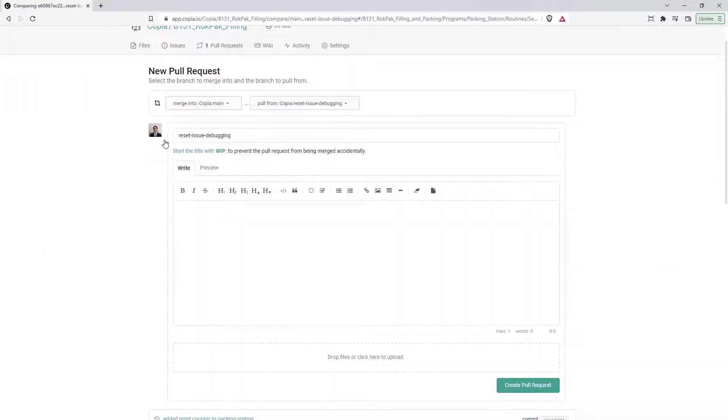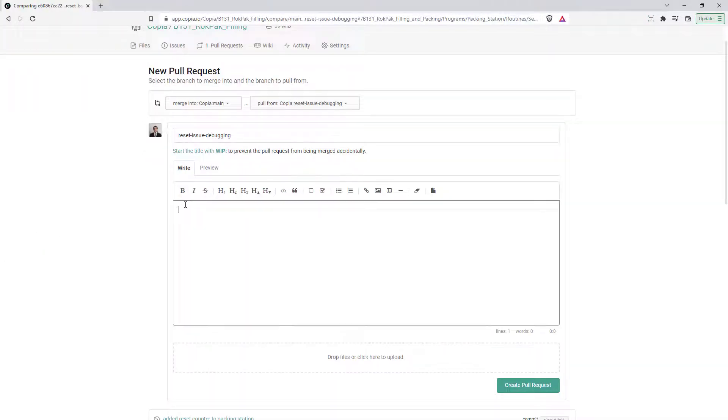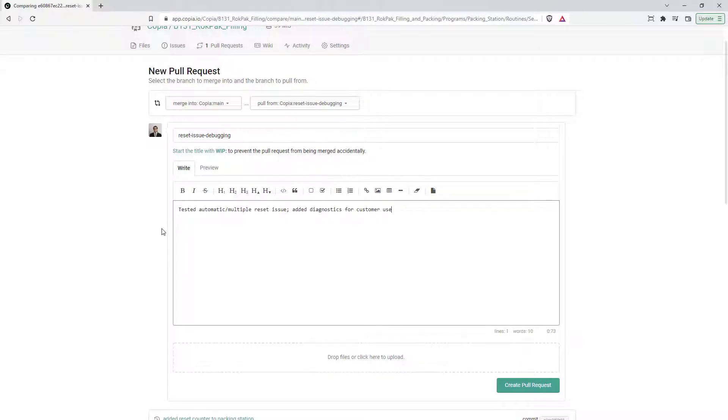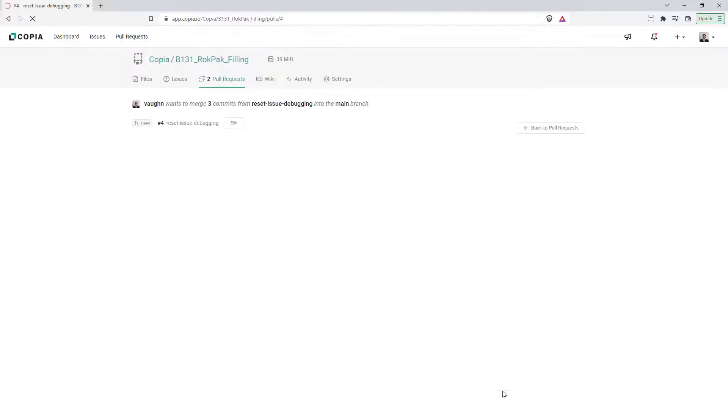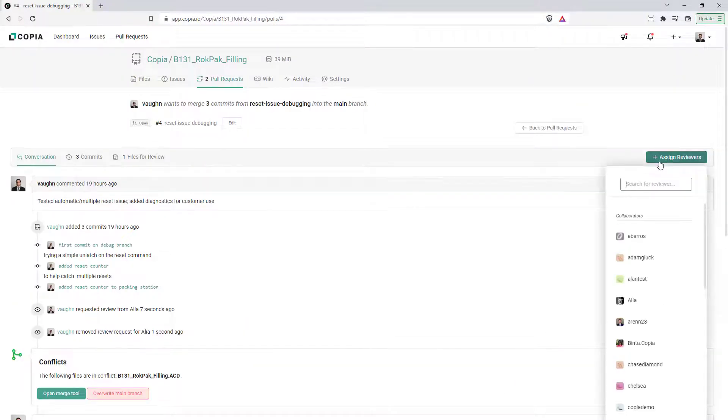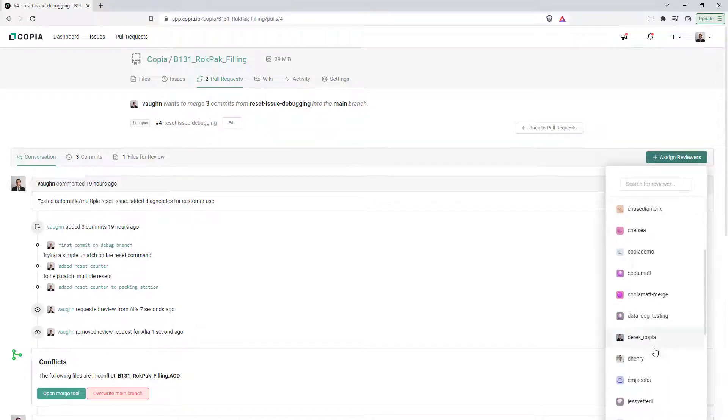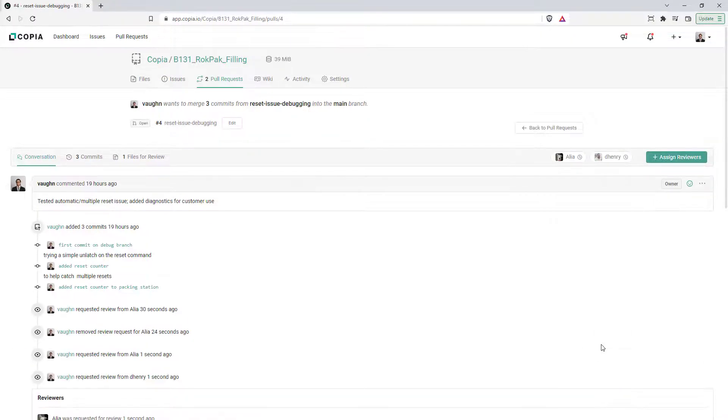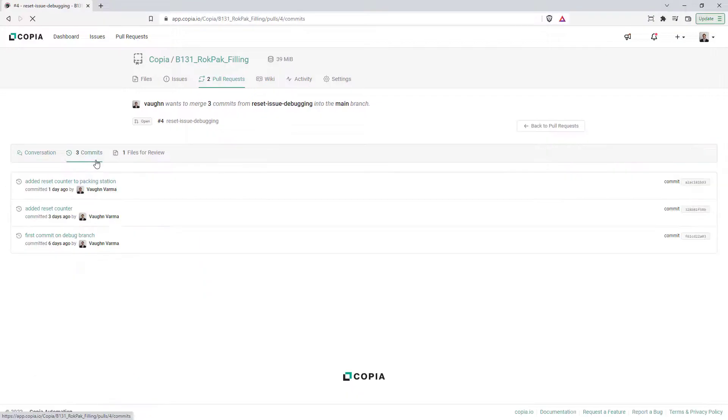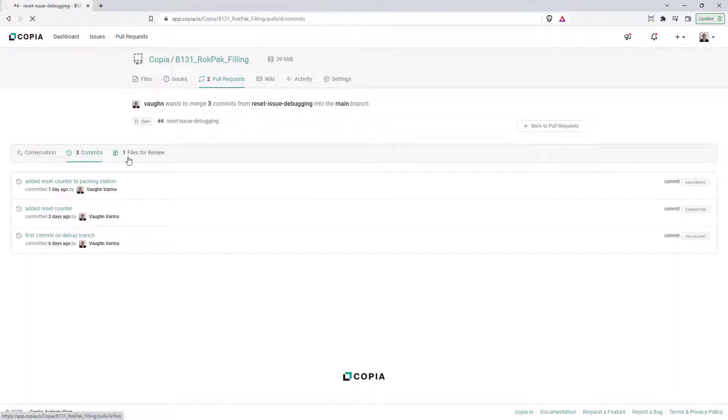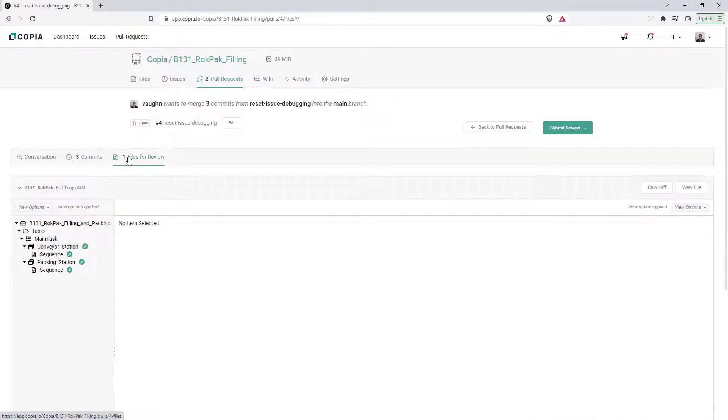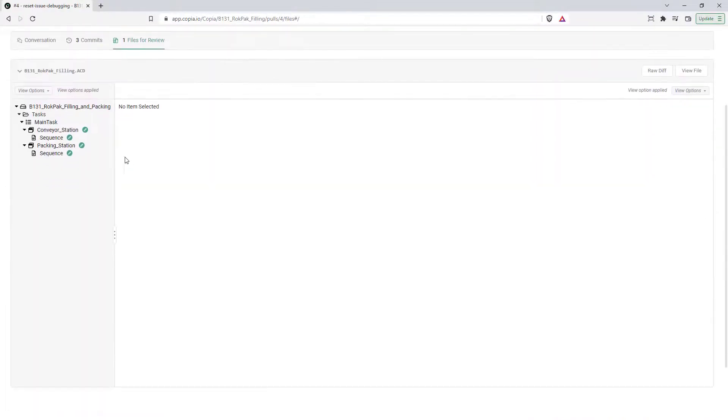When creating a pull request, the pull request name and description are populated with information from the Pull From branch. You can modify these to more accurately describe all of the changes in this pull request. Once you create the pull request, you can invite reviewers who will be notified by email of the invitation. The Commits tab shows a list of all commits in this pull request, and the Files for Review tab shows those commits rendered in bulk.